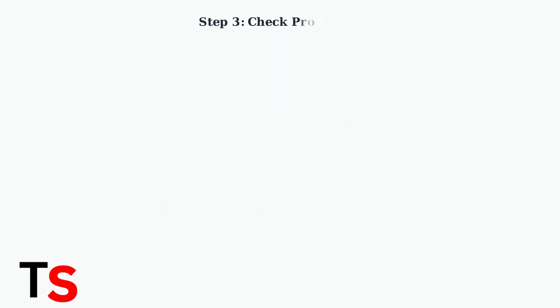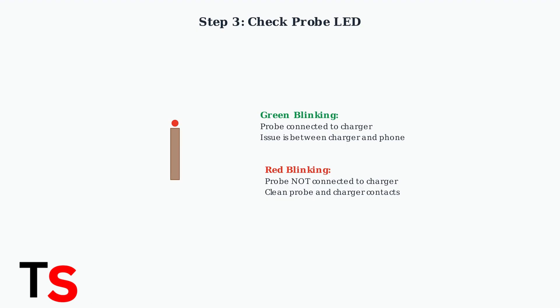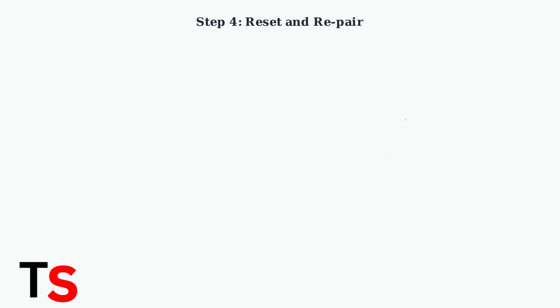Remove the probe from its charger and observe the LED. Green blinking means the probe connects to the charger, so the issue is between charger and phone. Red blinking means the probe isn't connecting to the charger. If cleaning doesn't work, reset the connection.